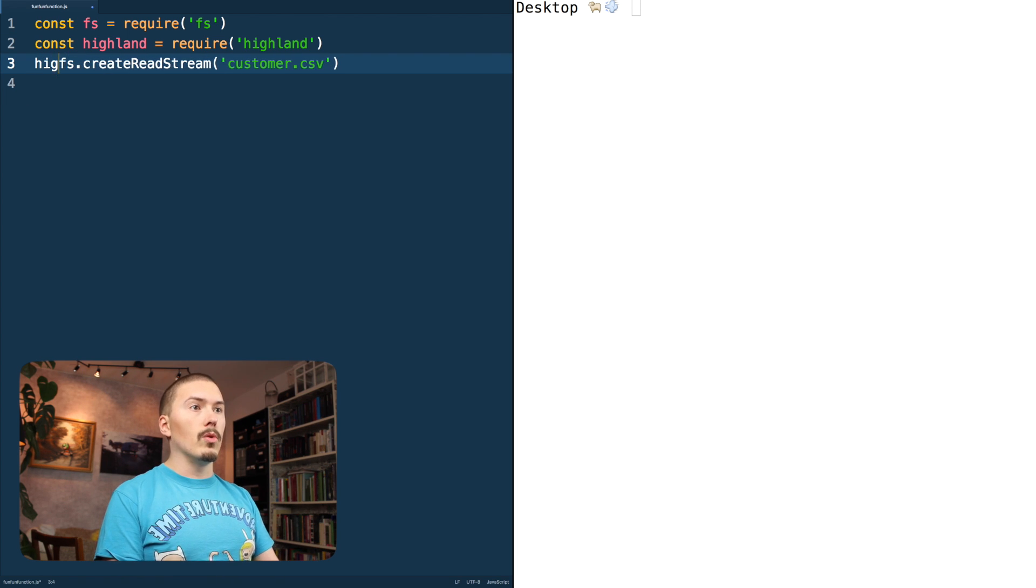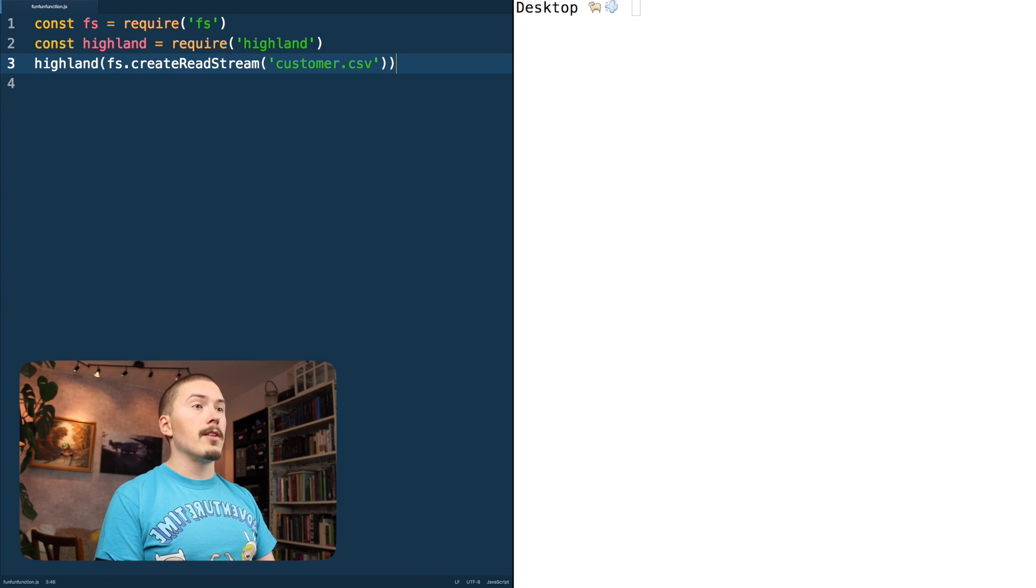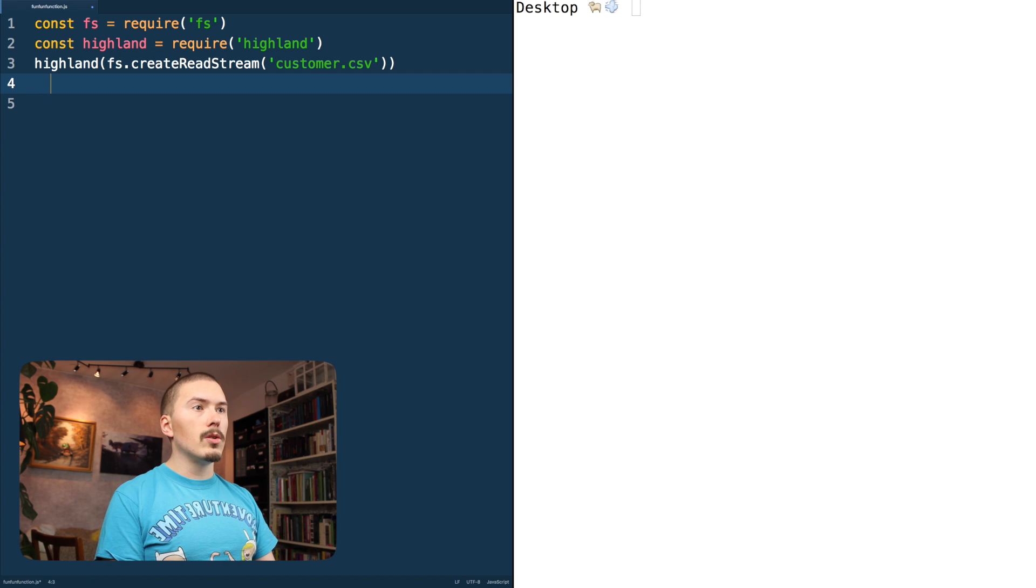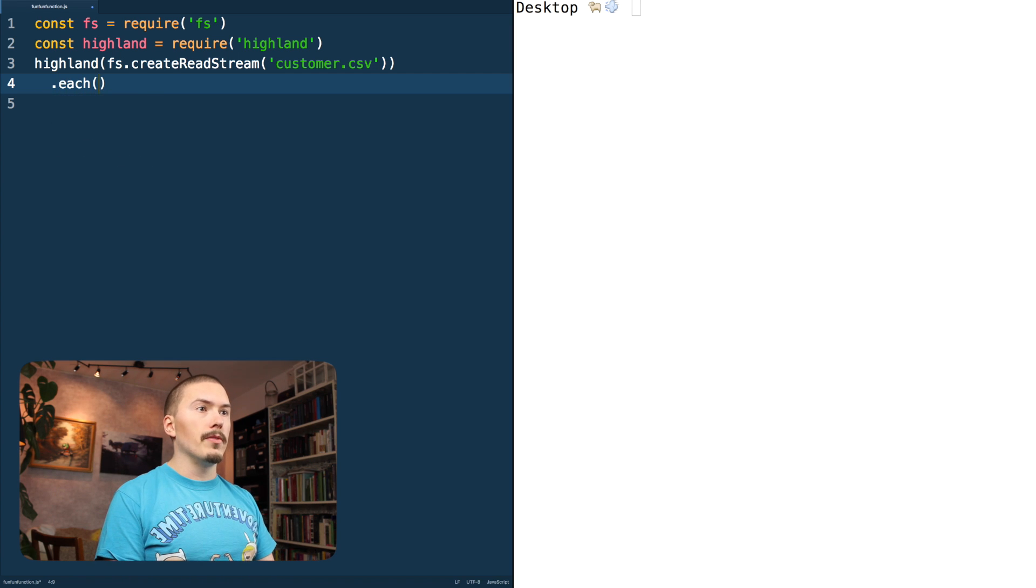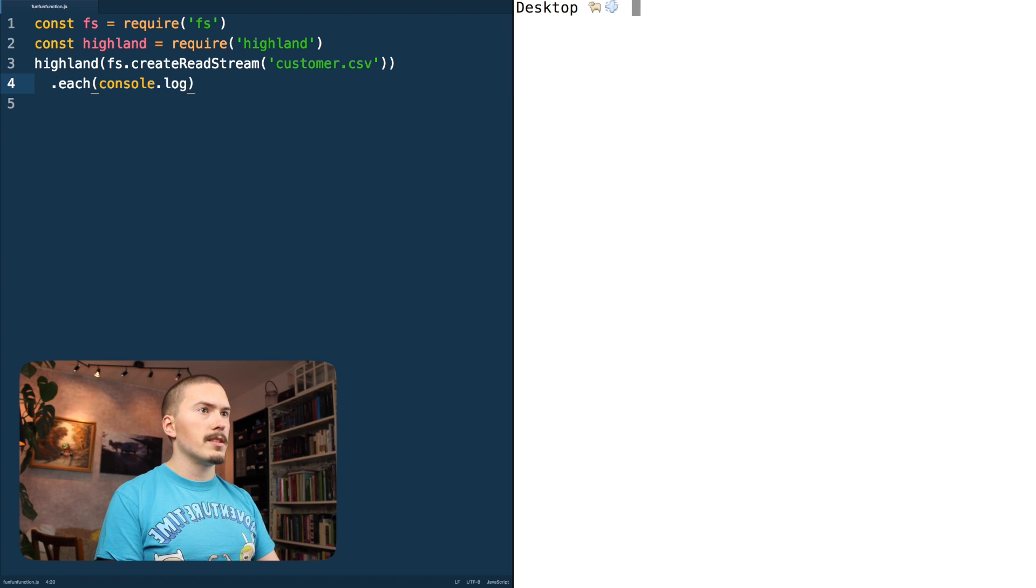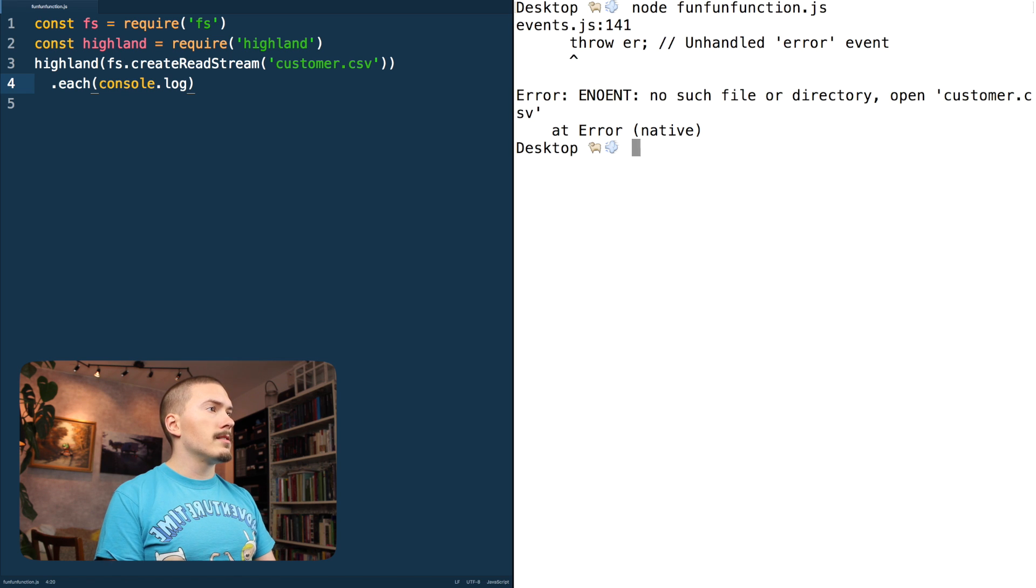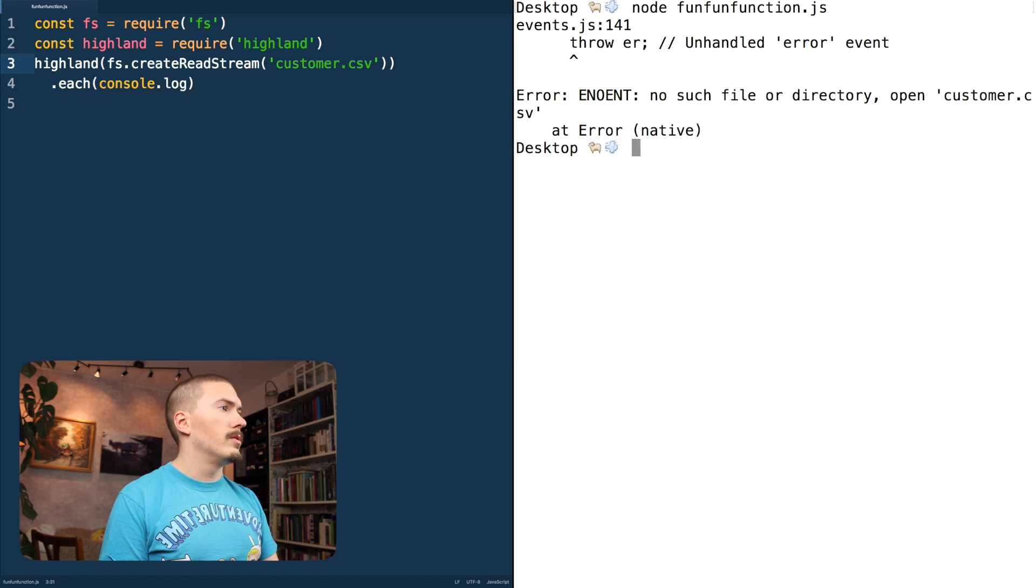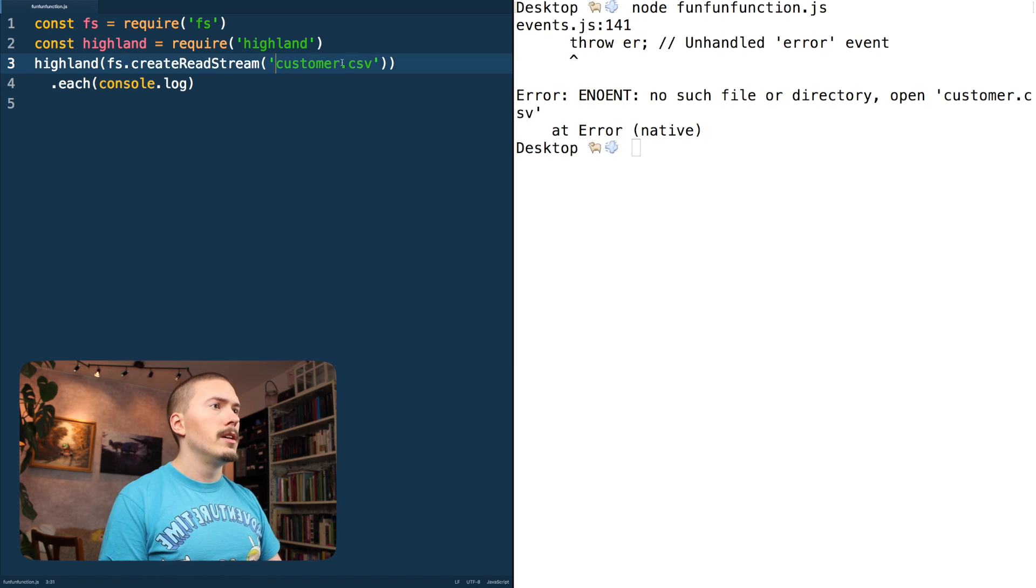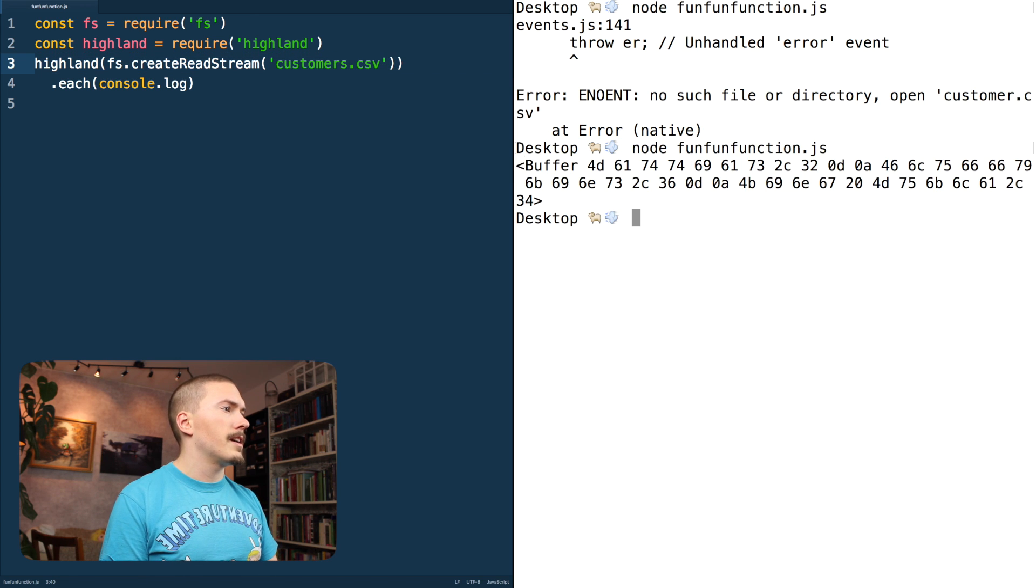Now in order to make this node stream into a Highland stream, we just call Highland on it. Like that. And now that's Highland stream and we can call the function each on that and we're just going to pass that to console.log and see what this turns out to be. And run it. Okay, no such file or directory. All right, it's customers. Let's try that again.